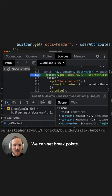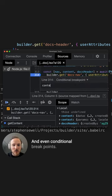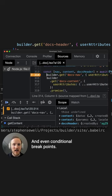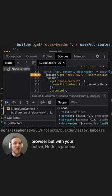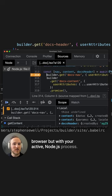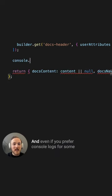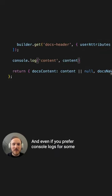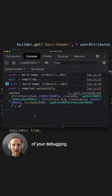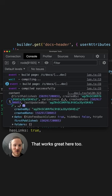We can set breakpoints and even conditional breakpoints, and it all works just like you're debugging in the browser, but with your active Node.js process. And even if you prefer console logs for some of your debugging, that works great here too.